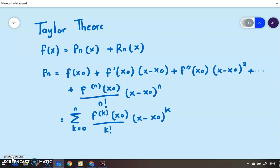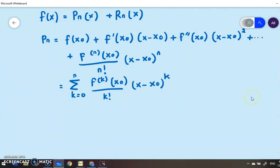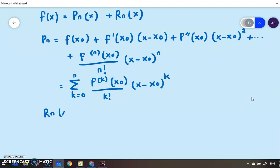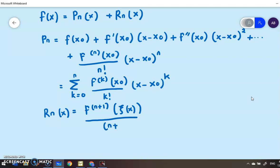The remainder R_n(x) is given by f^(n+1)(ξ) times (x − x₀)^(n+1) over (n+1) factorial. So p_n is the nth-degree Taylor polynomial for x about x₀, and this remainder term is also known as the truncation error.